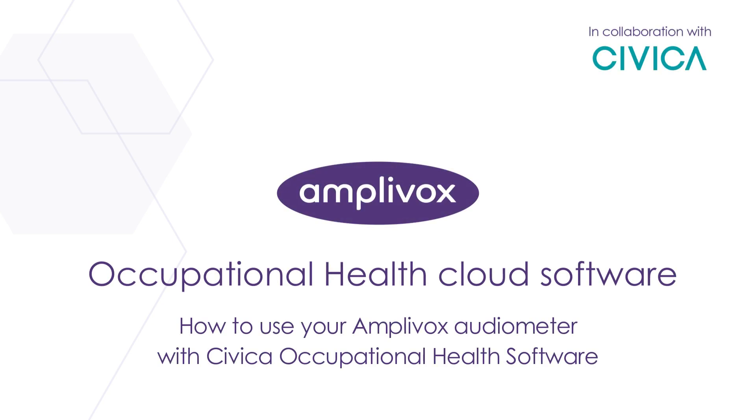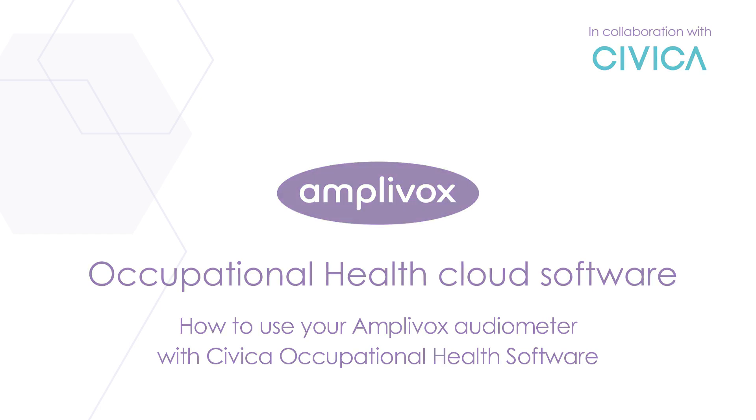Hello, in this video I'll show you how to use an Amplivox PC based audiometer with the Civica Occupational Health Software.